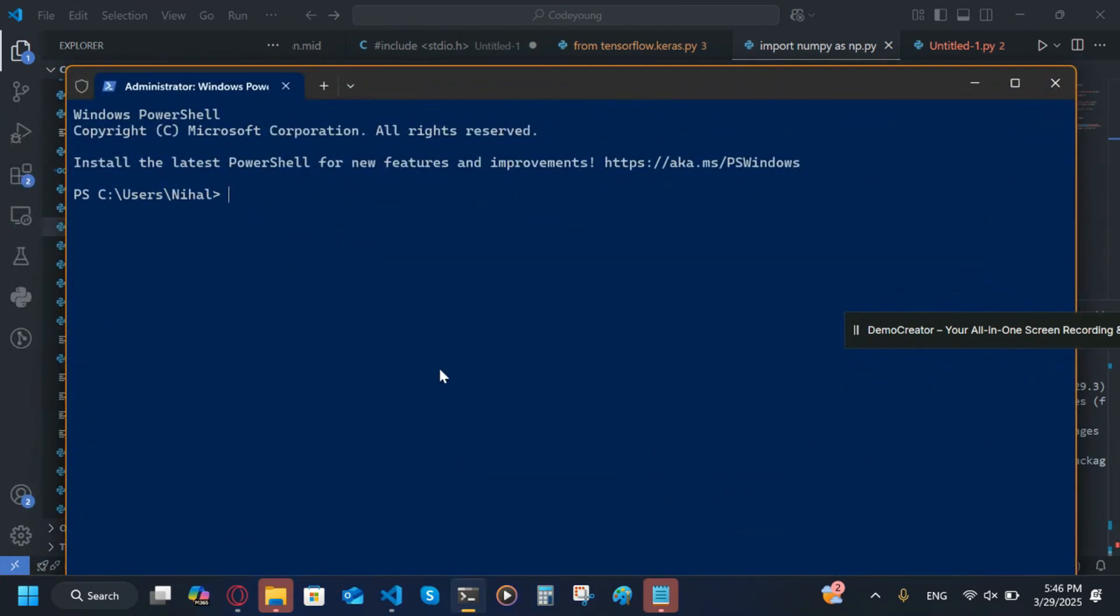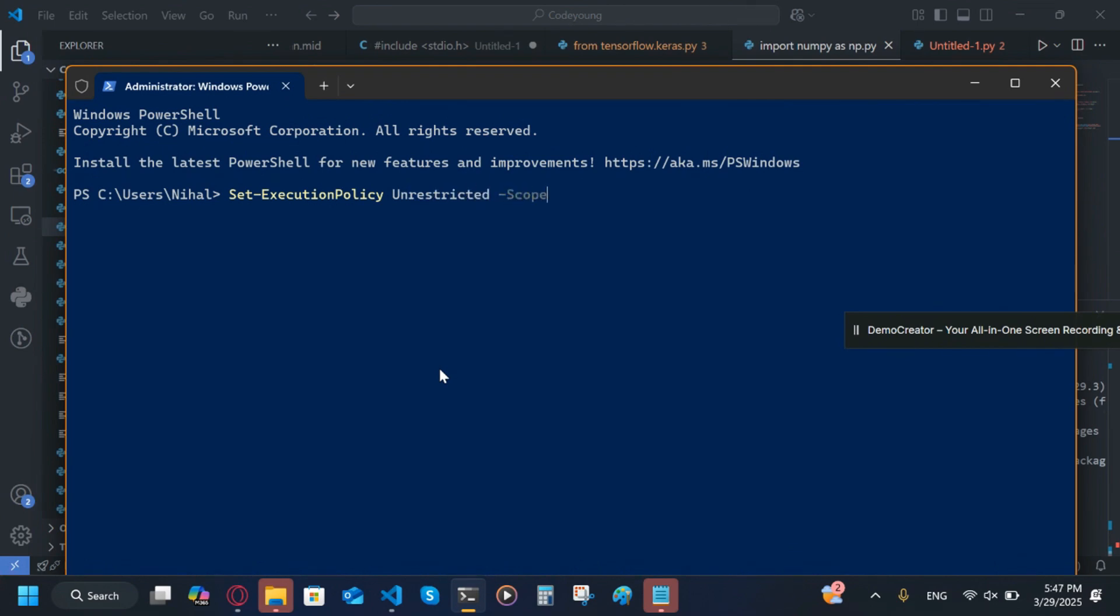Now we're going to type here: Set-ExecutionPolicy Unrestricted -Scope CurrentUser.